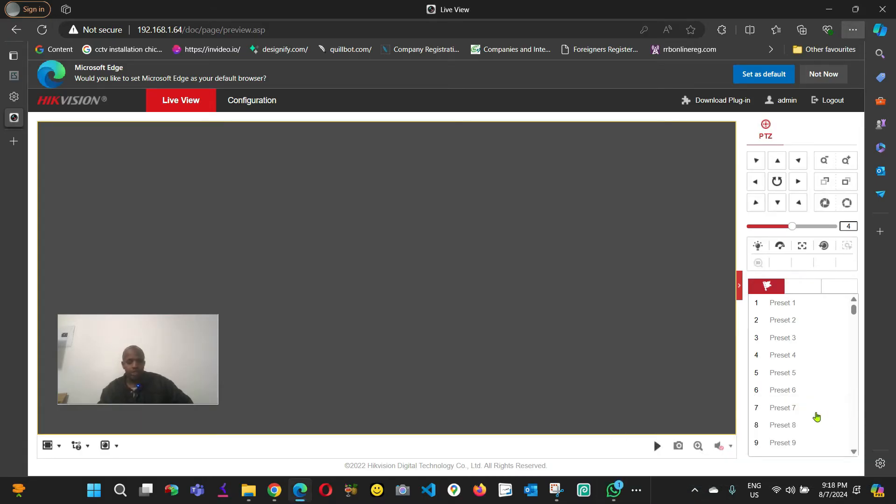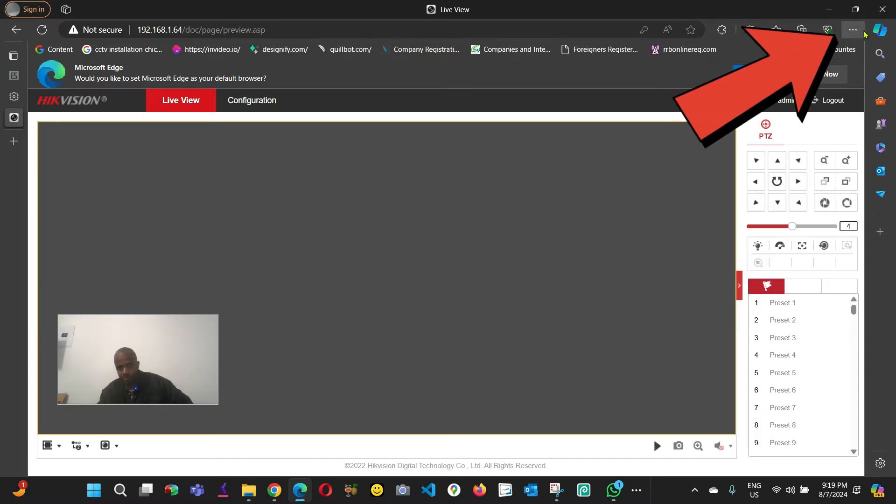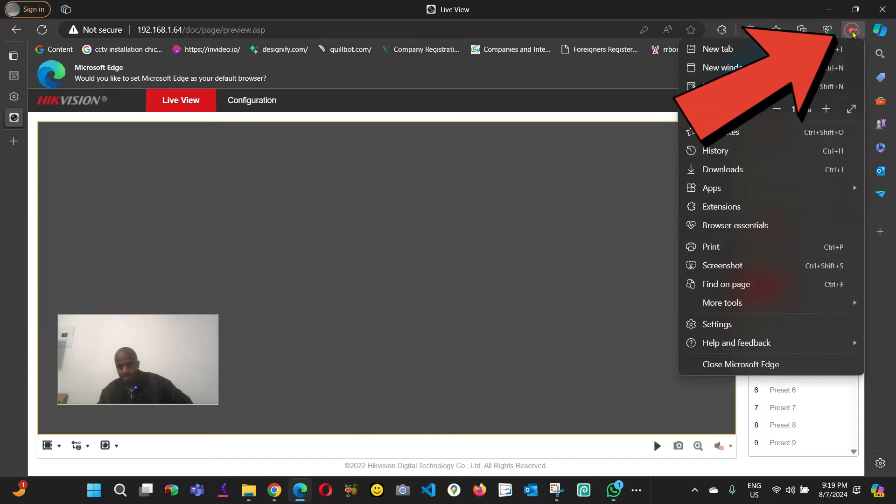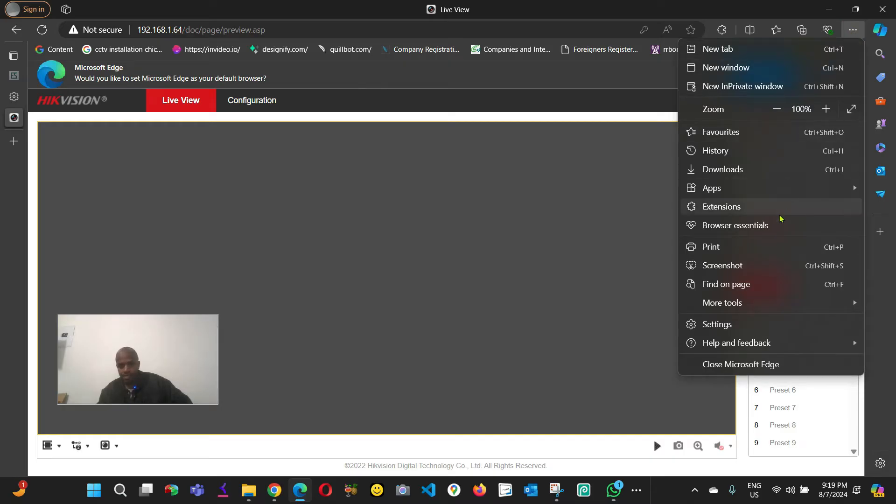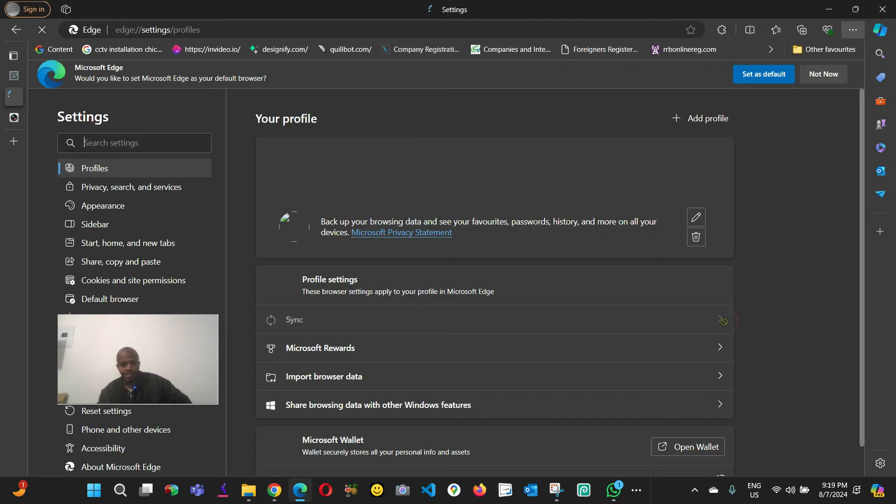So how can we fix this? Open your Microsoft Edge, come to the right corner here. As you can see there are three dots here. Click here and then come down, click on Settings.